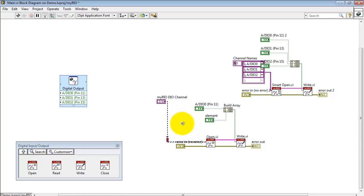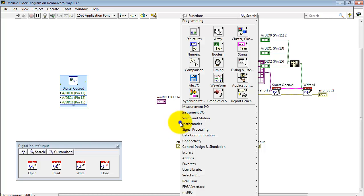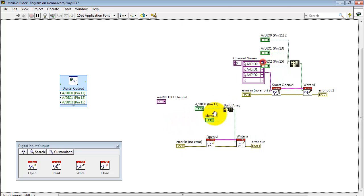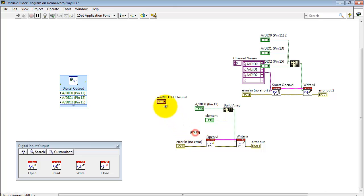Because Open is expecting an array, we need to make sure that looks like an array. We have the build array node right there.